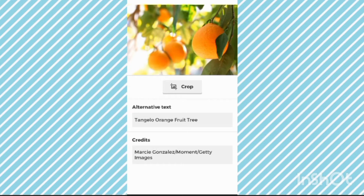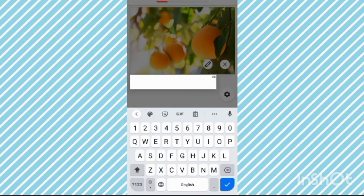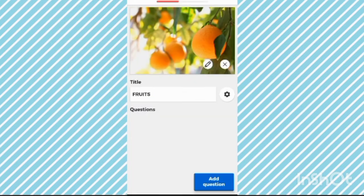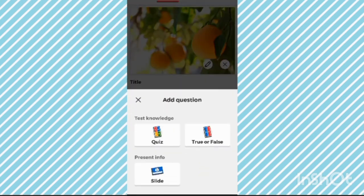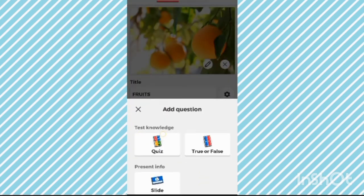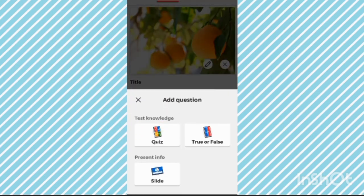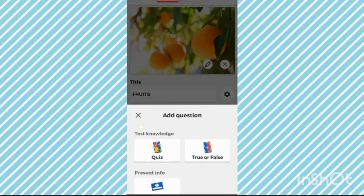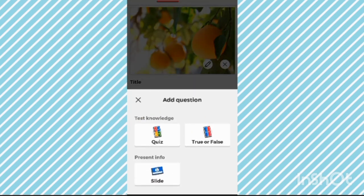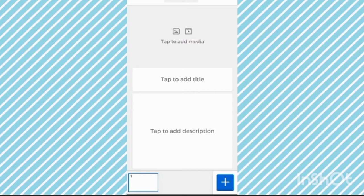Now you can see an image. Give a title like anything. Now you can see 'Add Question.' You can see we can add a text question, a quiz, or a true or false. Before adding questions, if you want you can add a slide.